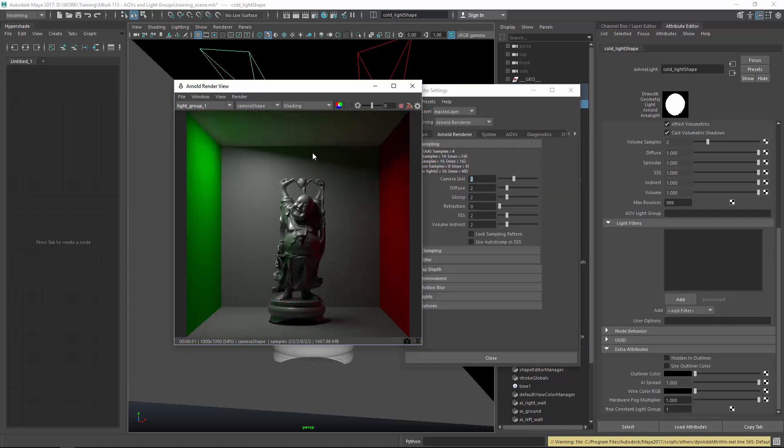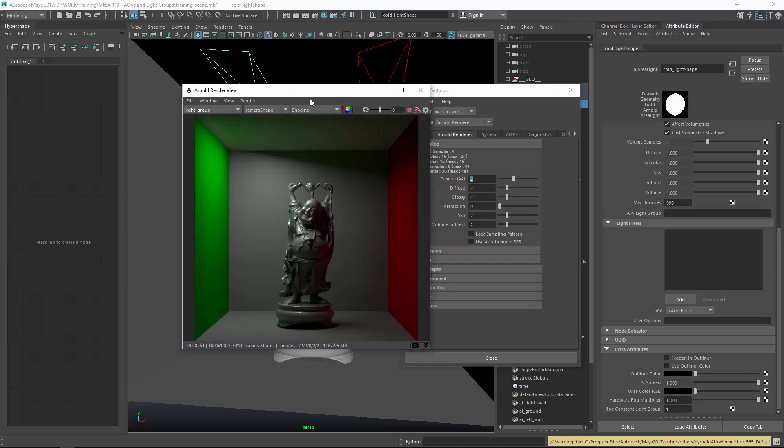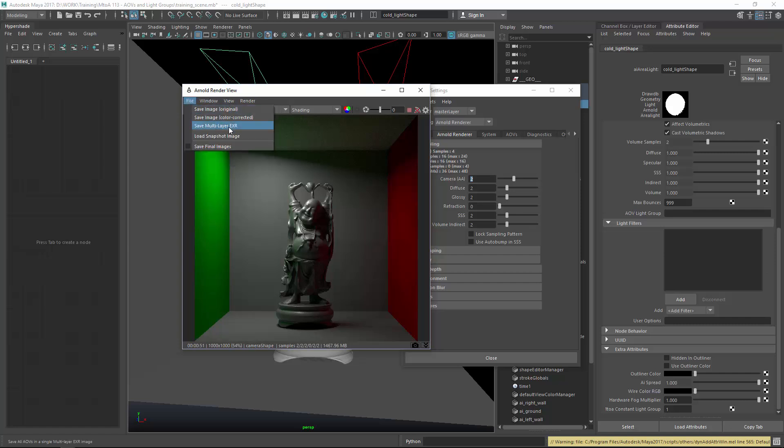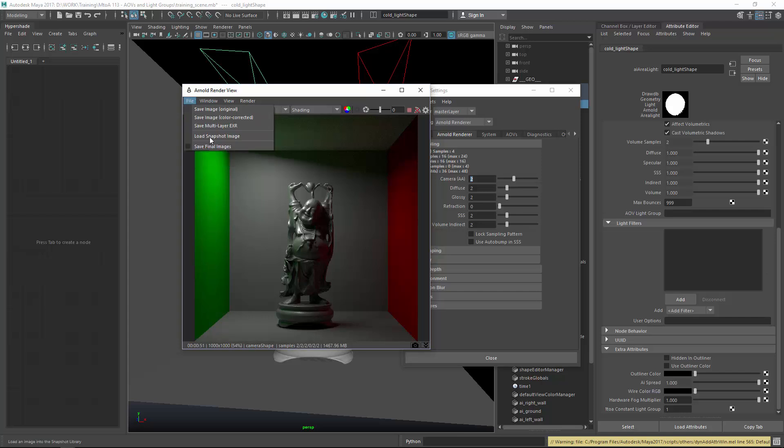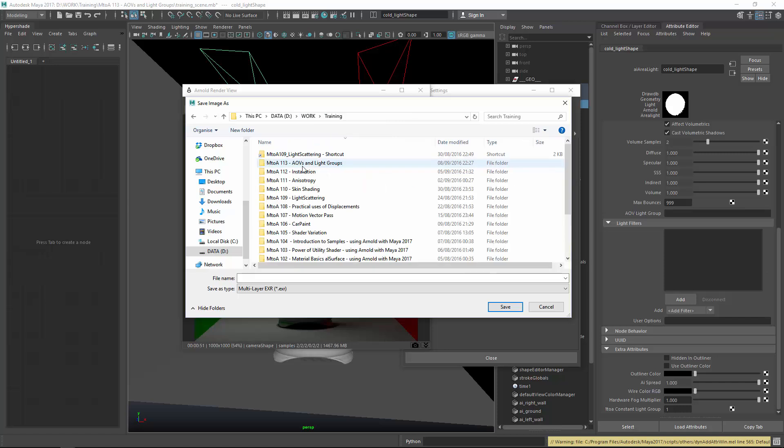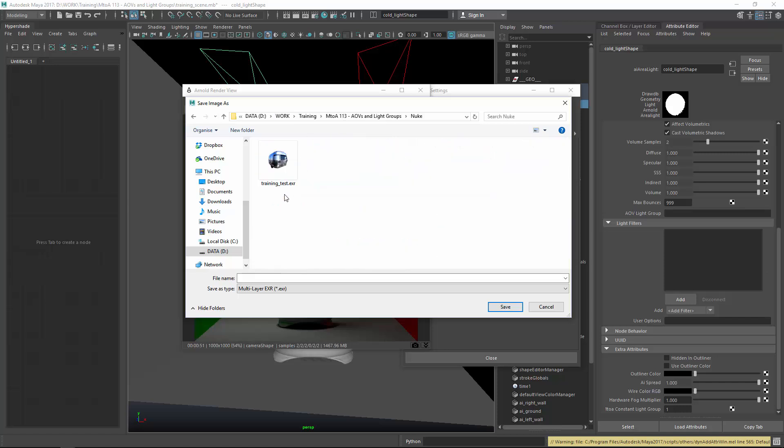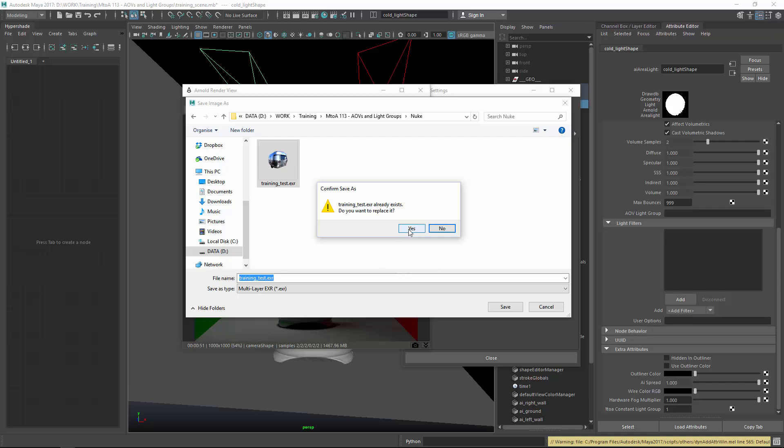Before we go into Nuke, I first want to show you how I export it. Because this is an educational license, I got to save multilayer.exr in the Arnold Render view, file save multilayer.exr. Then I navigate to the project directory, Nuke. And I just overwrite this. And this is how you export the exr as a multi-channel file.